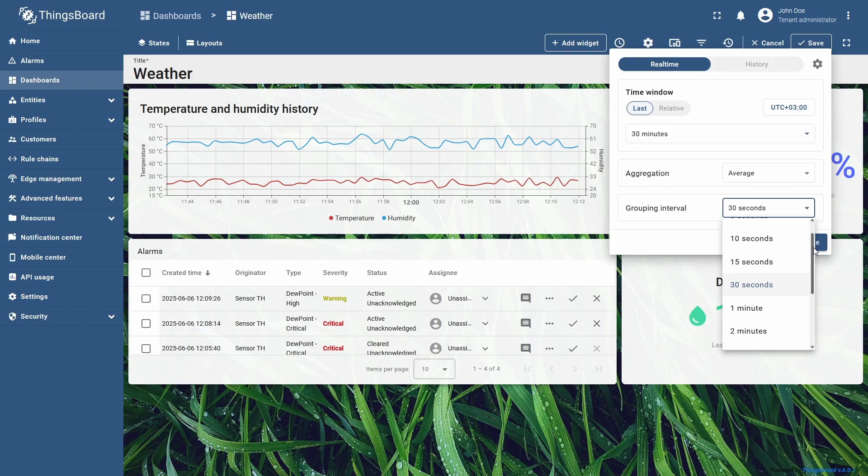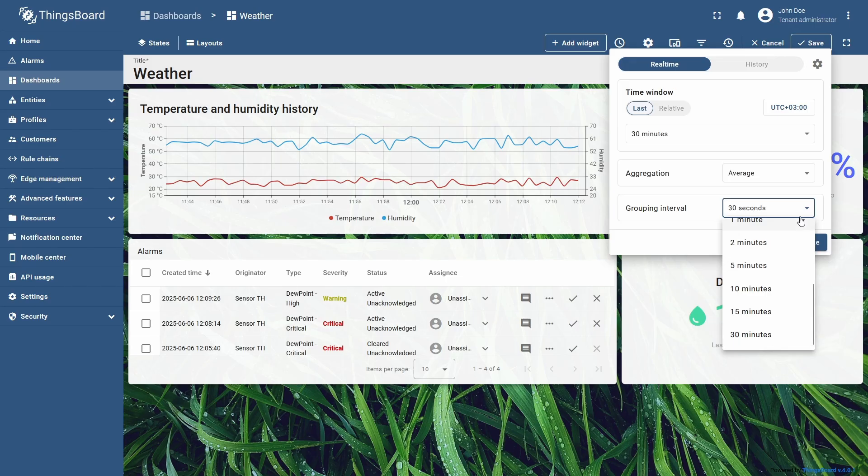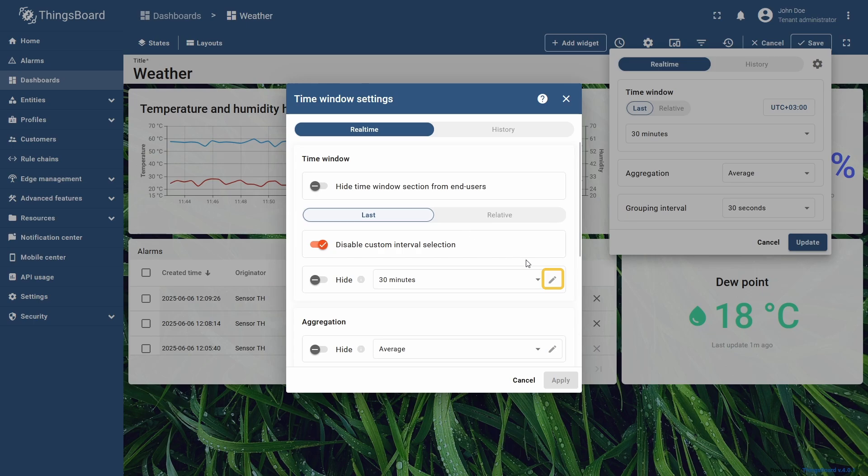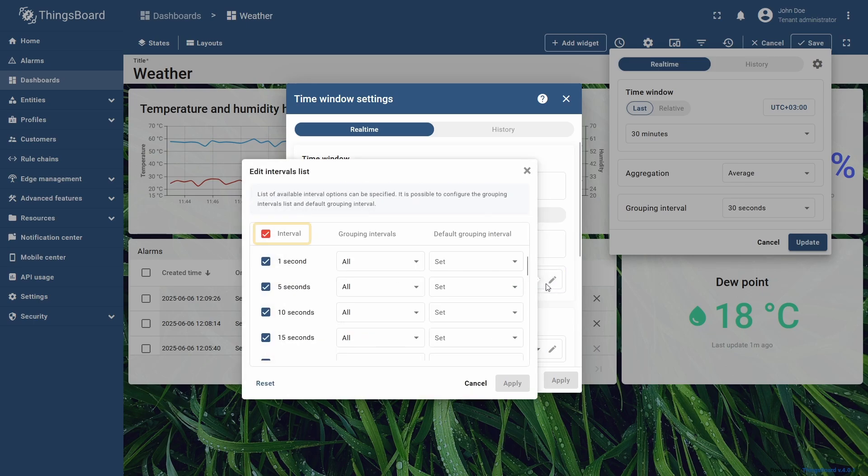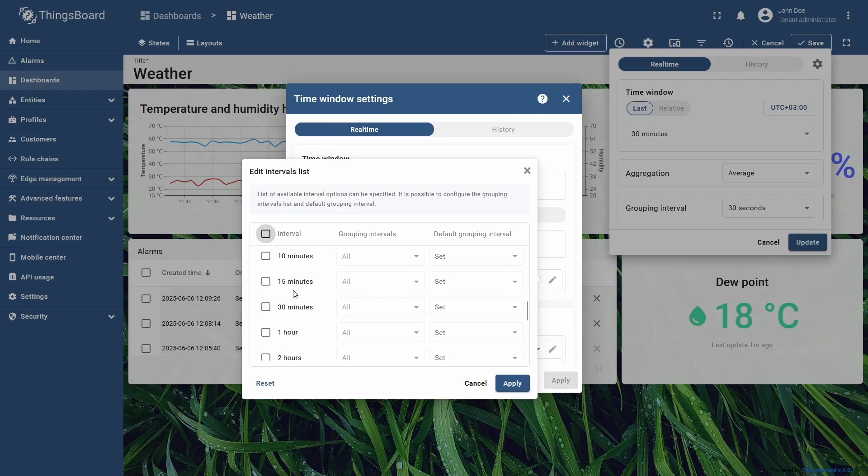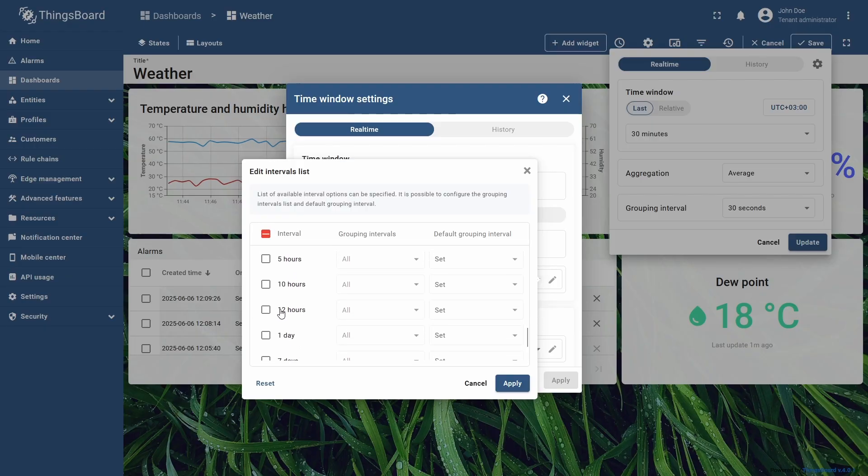Now, I want to restrict the number of available aggregation functions and time interval options. By clicking the pencil icon to the right, I will open the configuration menu, uncheck all of the options by clicking the button in the upper row, and enable 30 minutes, 1 hour, and 12 hours.